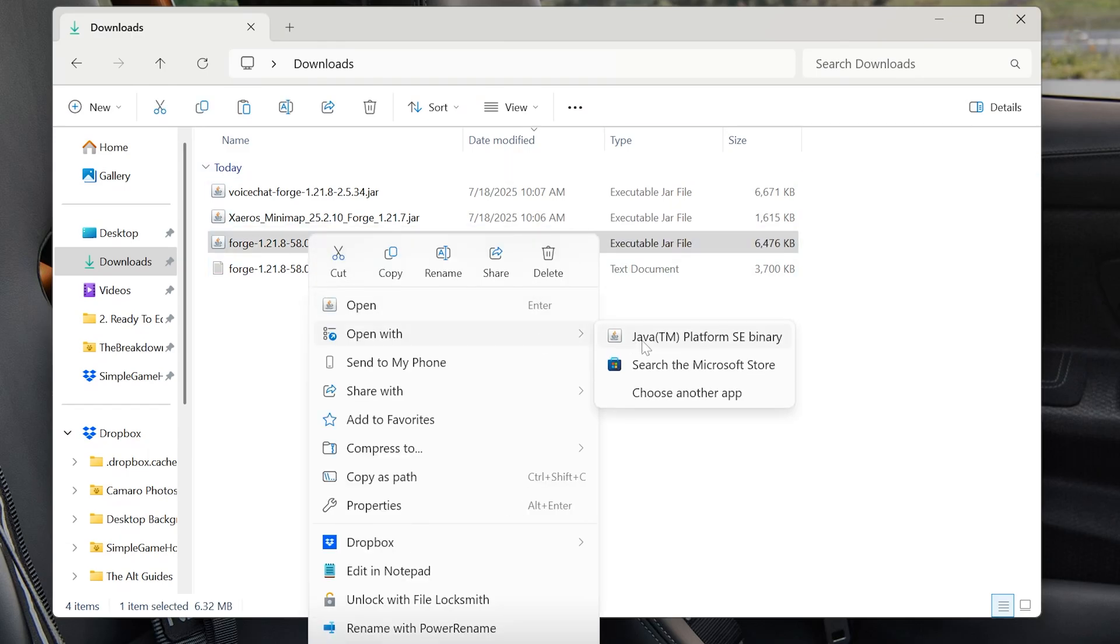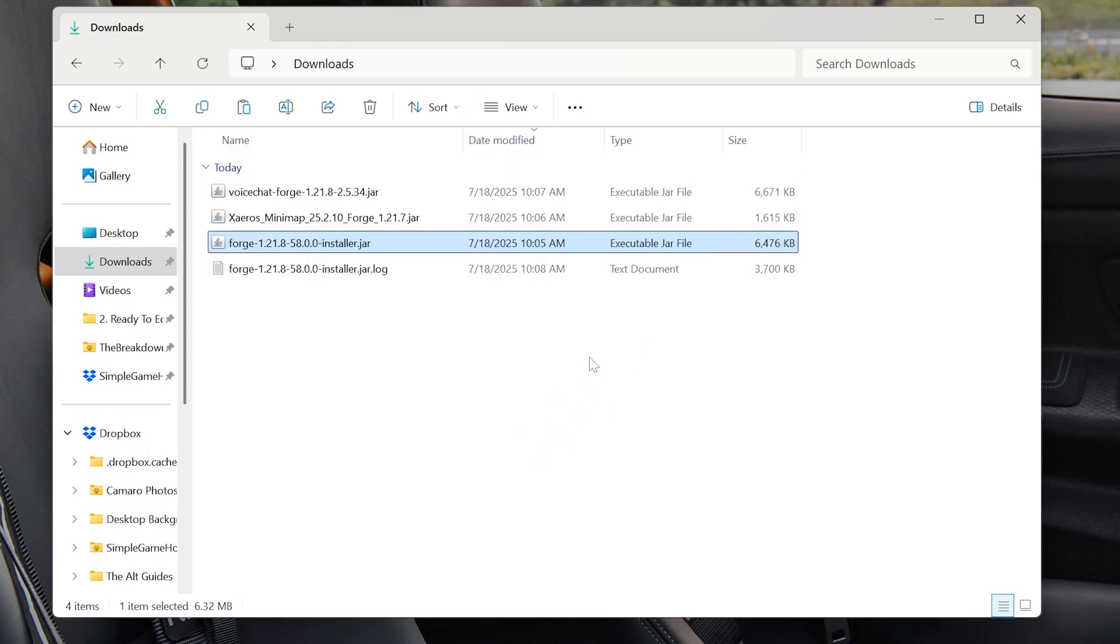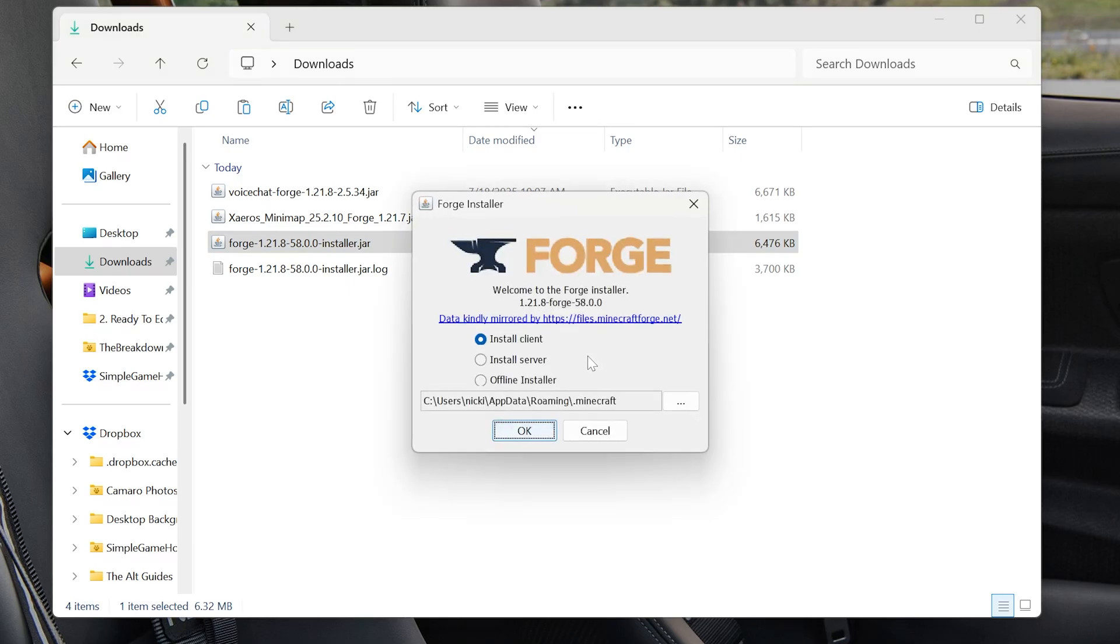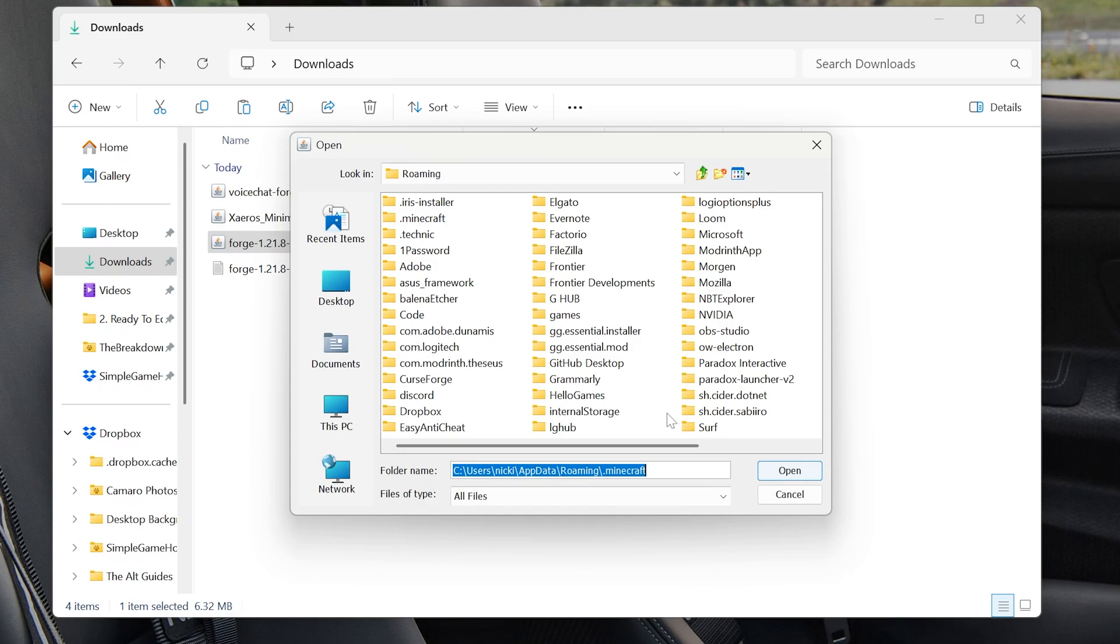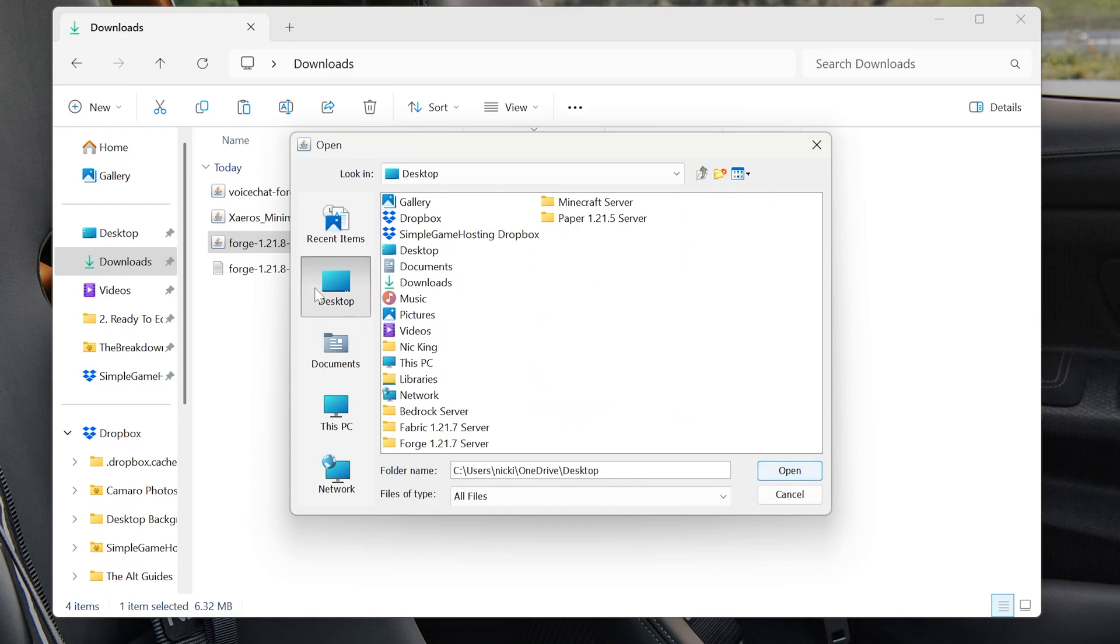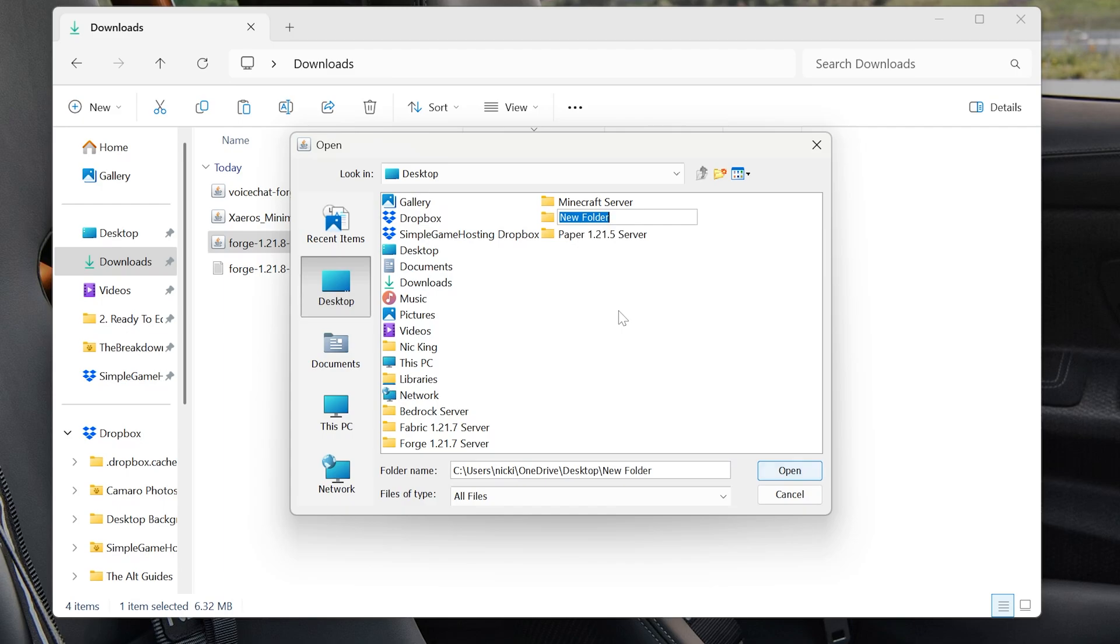Right click, Open with Java. And once the Forge installer is open, we want to click Install Server. This red box is going to appear. Click the three dots in the red box. And then click on Desktop on the left hand side. And then right click and create a new folder. And title this folder Forge 1.21.8 Server.